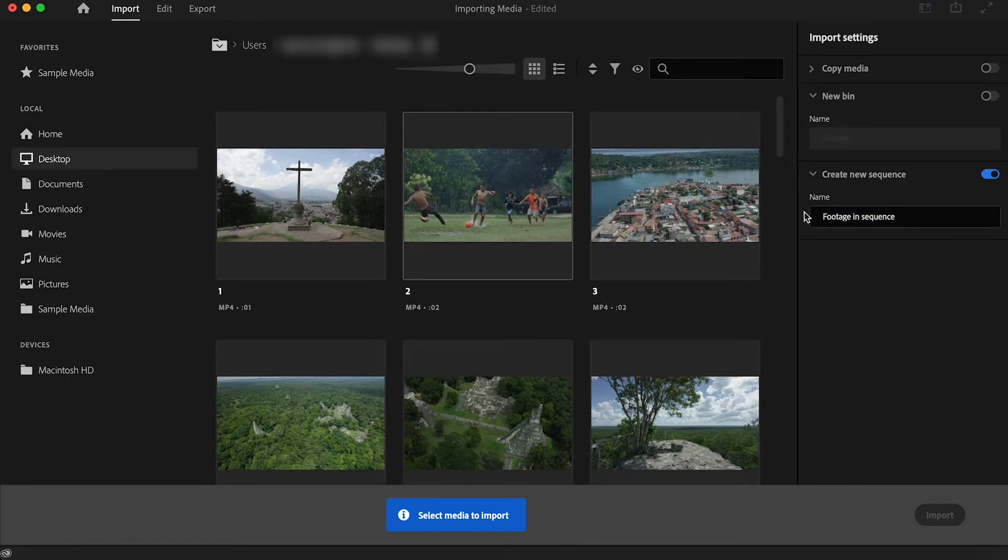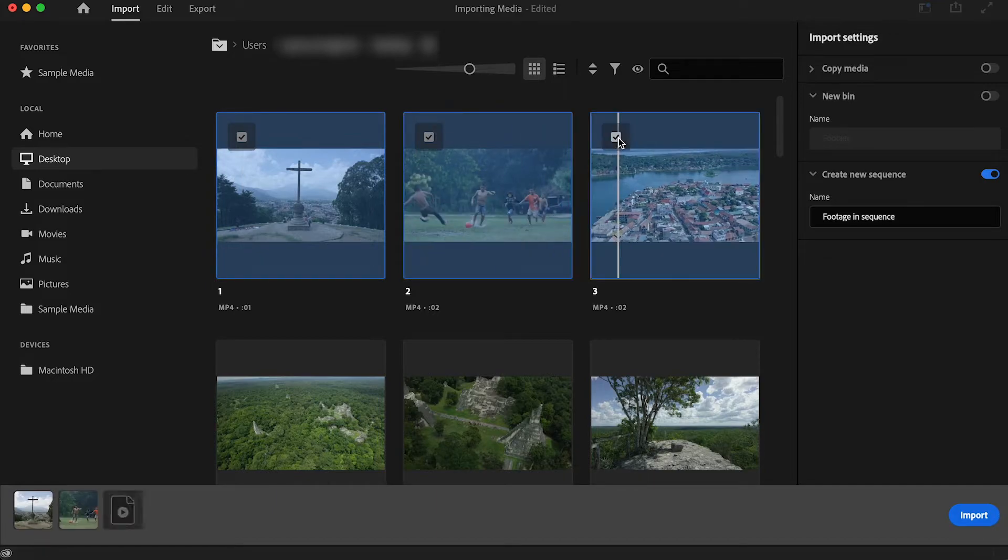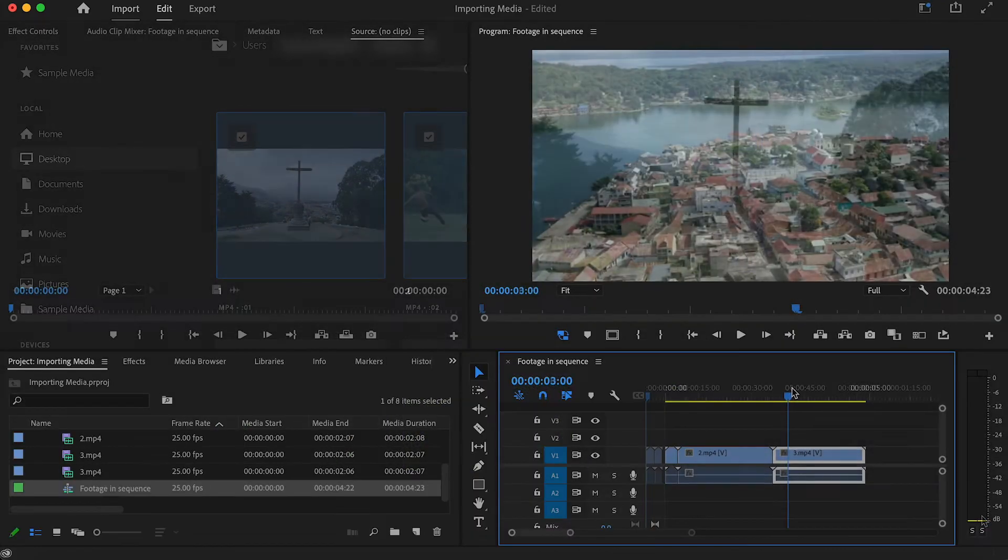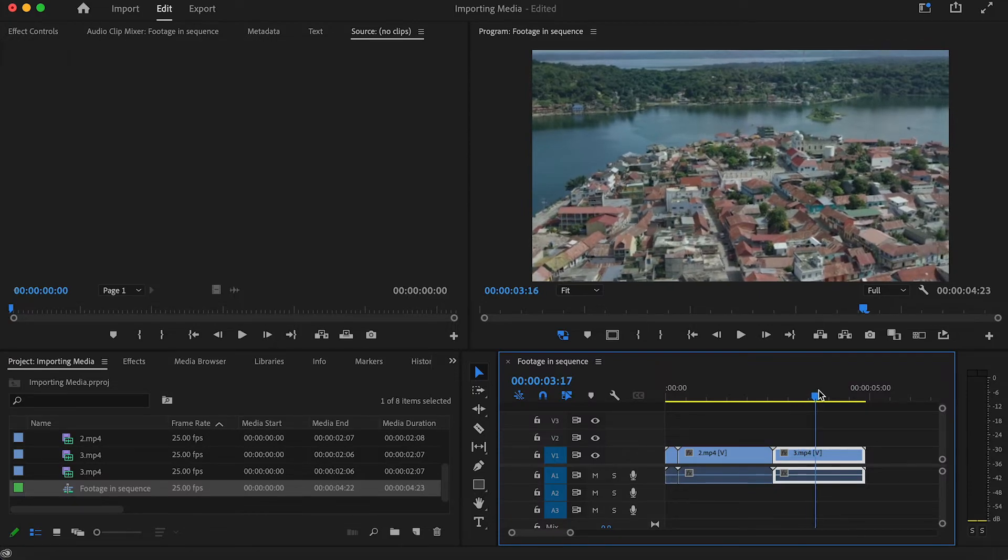The first clip that you have selected here will be your first clip in your newly created timeline, as well as copy the clip settings over and use this as your sequence settings.